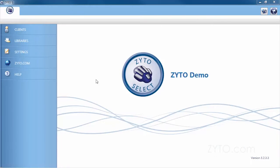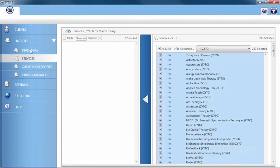Check the list of currently available service items in your software by clicking libraries then services in the main menu.